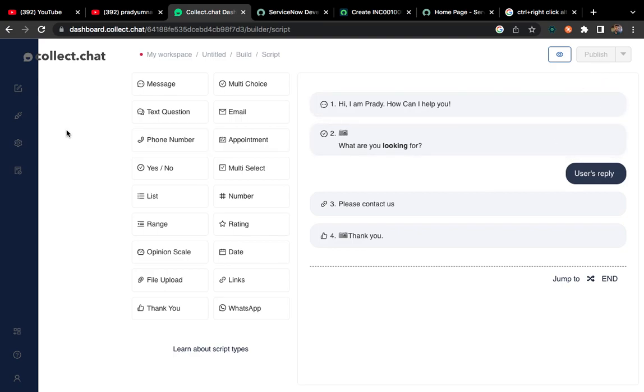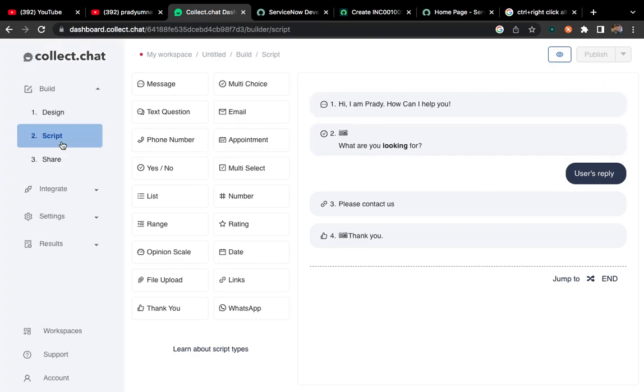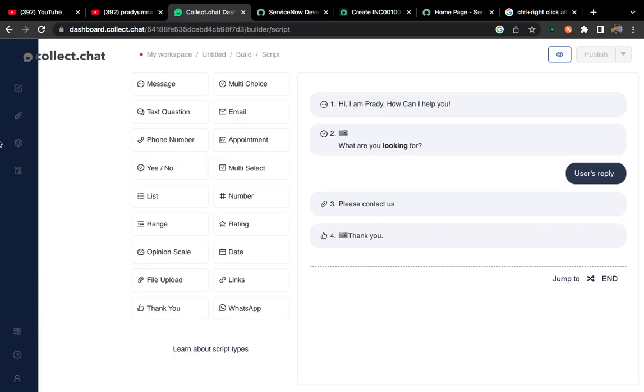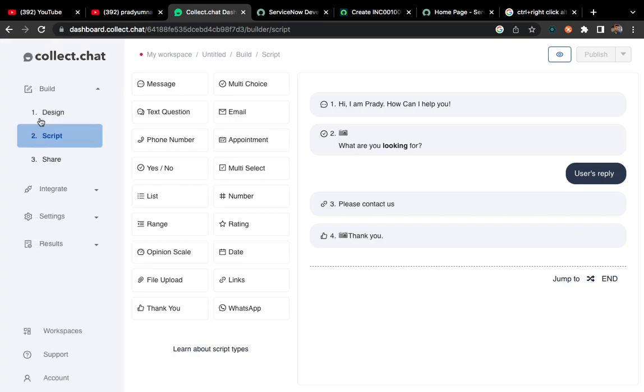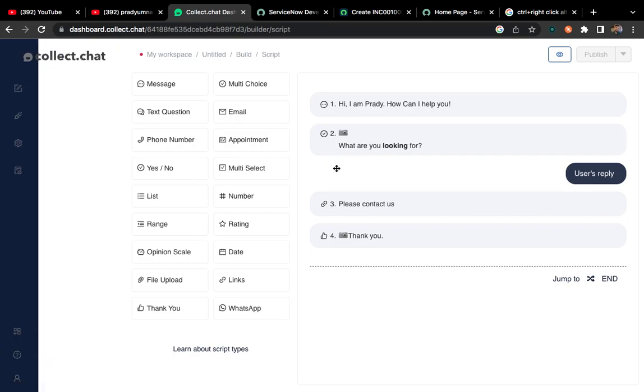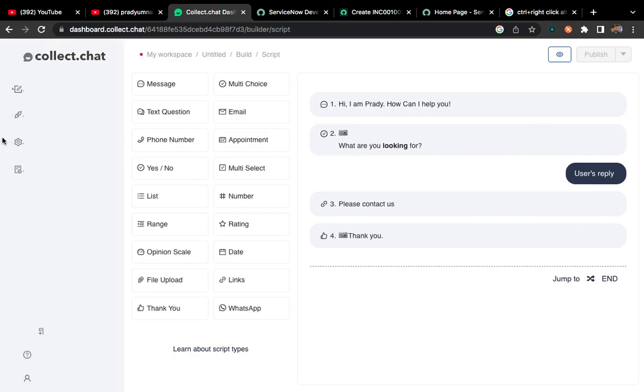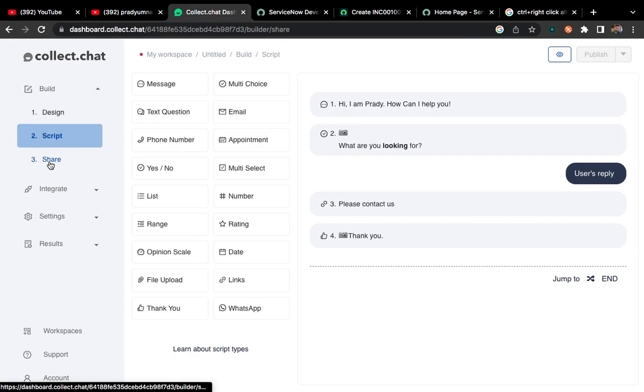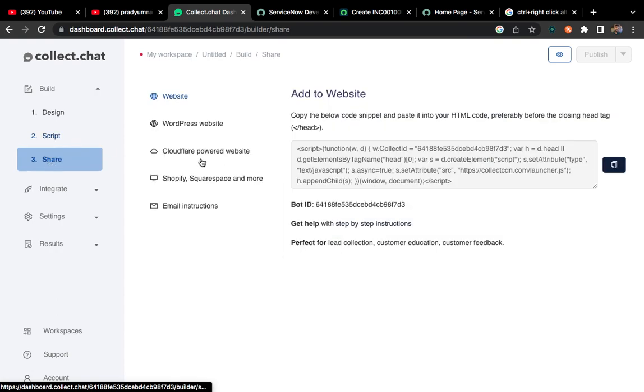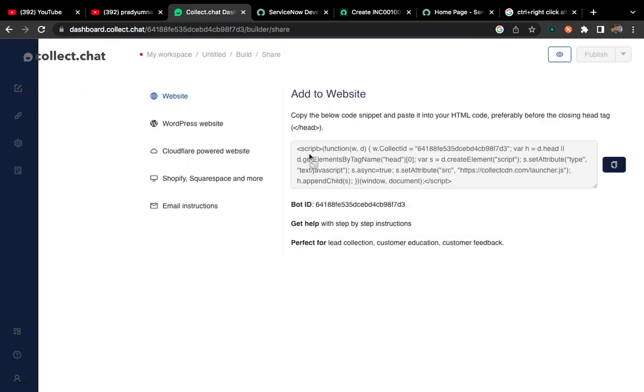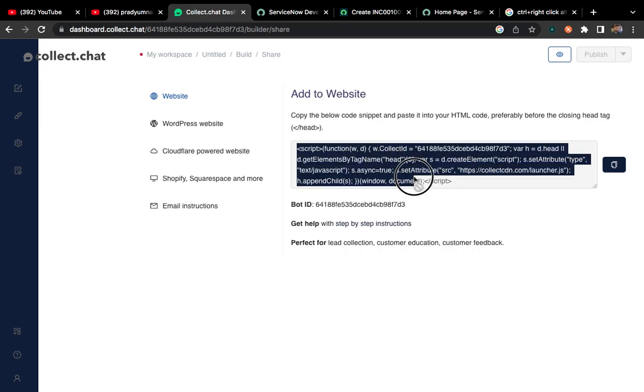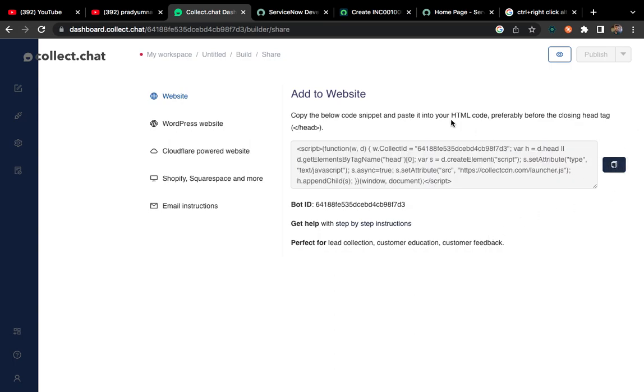Then automatically your chatbot will be prepared. To use that chatbot in ServiceNow, you have to click on this script. Now we can see the script has been opened. This is the script which you have to use in ServiceNow to call your customized chatbot. You have to copy this code.